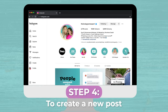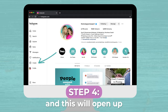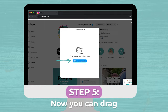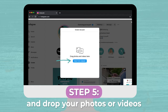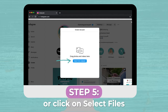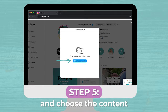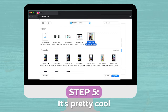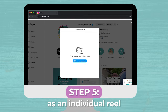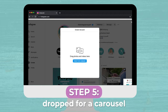Step four, to create a new post, click on the plus icon and this will open up a new window. Step five, now you can drag and drop your photos or videos into the upload window, or click on select files to browse through your computer and choose the content that you want to post. A video can be uploaded as an individual reel, multiple files, or it can be dropped for a carousel.